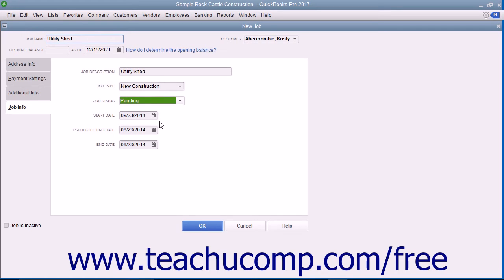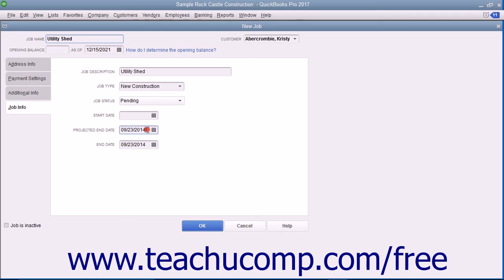When the job starts, enter the Start Date into the Start Date field. Then enter the best estimate as to when the job will be completed into the Projected End Date field. When the project finally finishes, enter its actual end date into the End Date field.